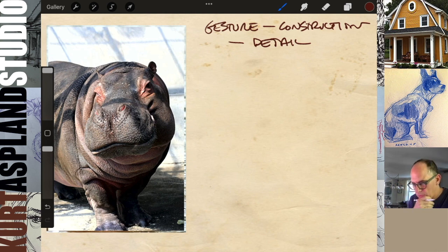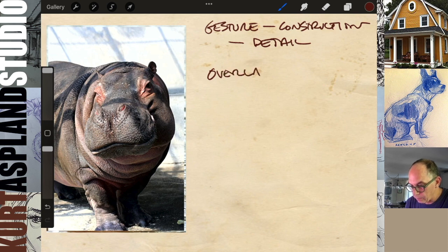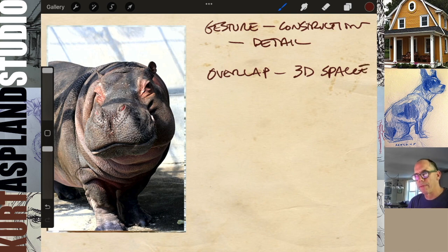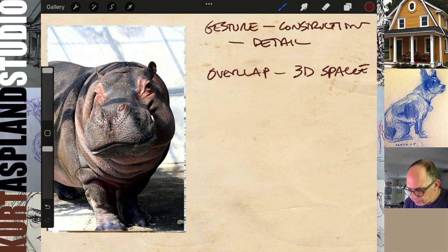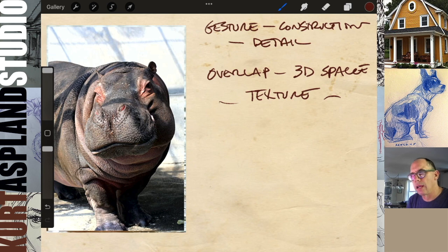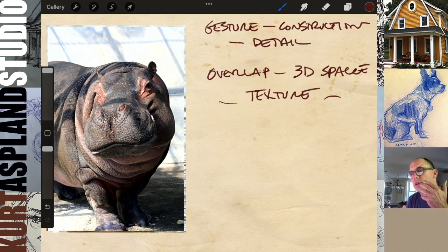Now what are the different elements I use to accomplish this? I'm going to use overlap — overlapping of forms. I'm going to consider the 3D space. So we're going to think of overlap, how things exist in 3D space, and then we're going to look at texture, which brings us into the detail phase. These are our three processes, and we're going to keep repeating them over and over again.